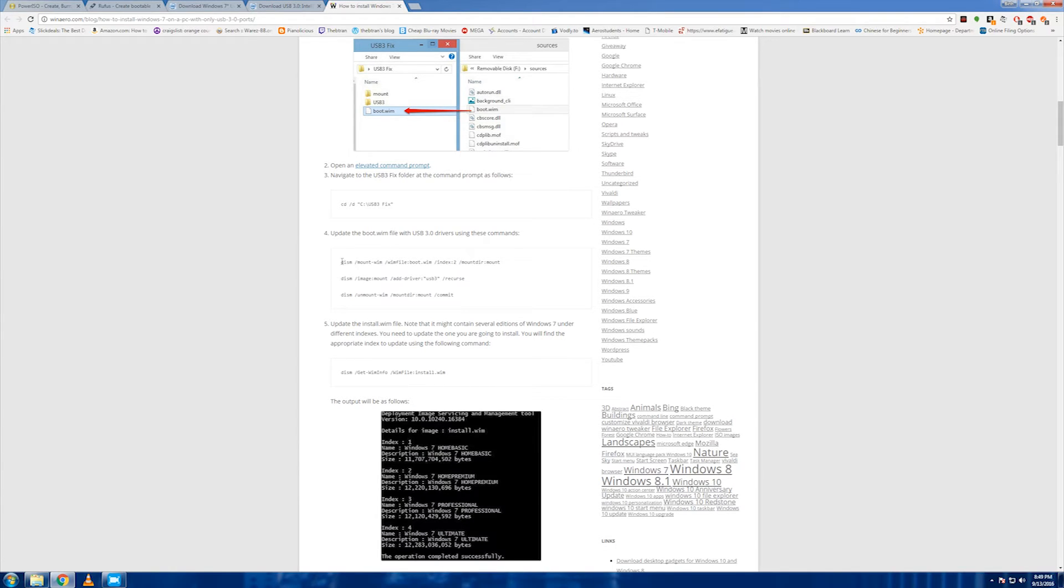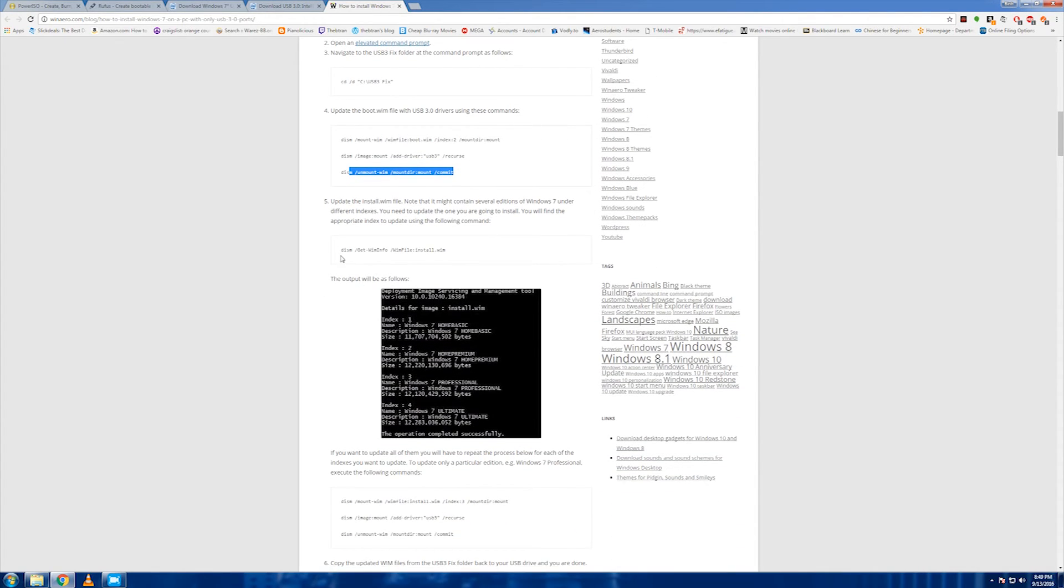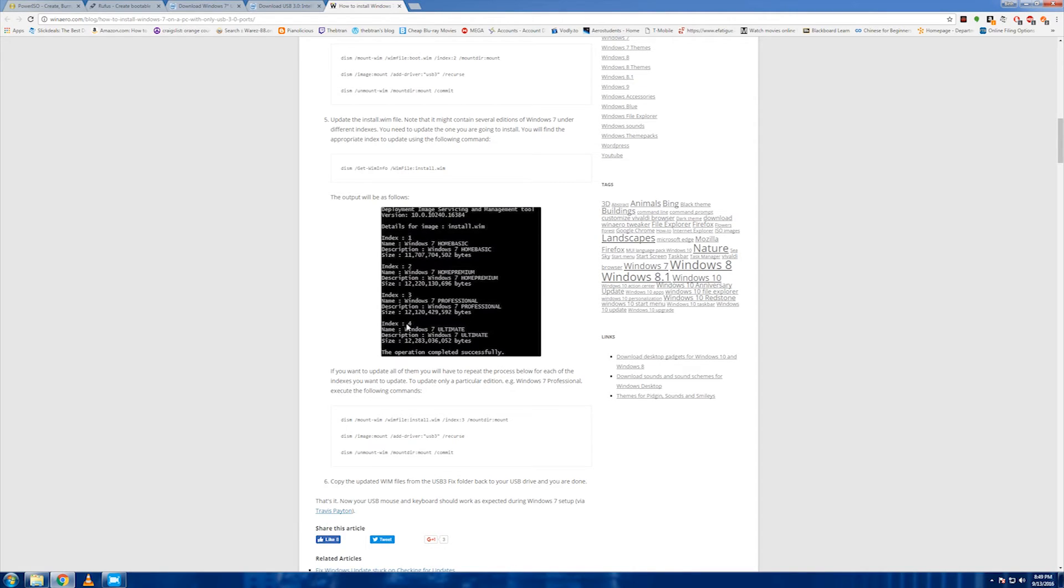You got to dismount. Right here you type this, exactly what it says. You do one, and then you do this, and you do this, and then you do this, and then you do this to get the info. And then this thing outputs, and then you see how many indexes there are: one, two, three, four.